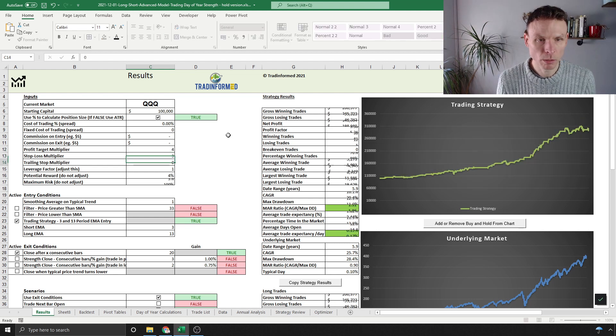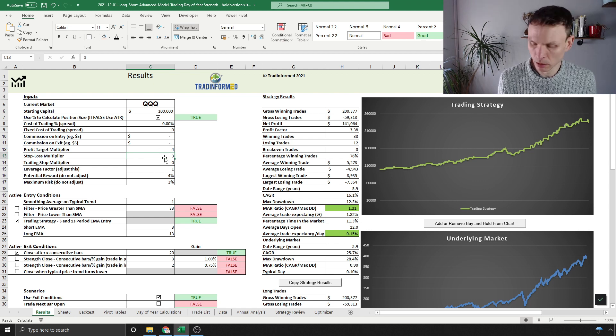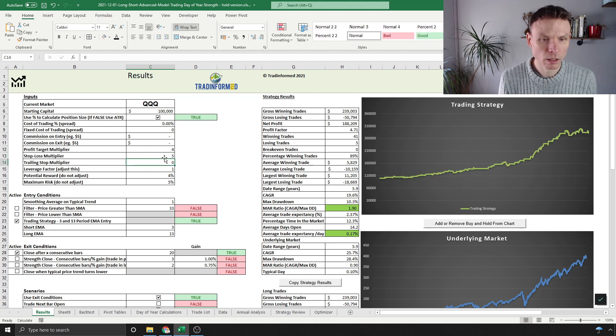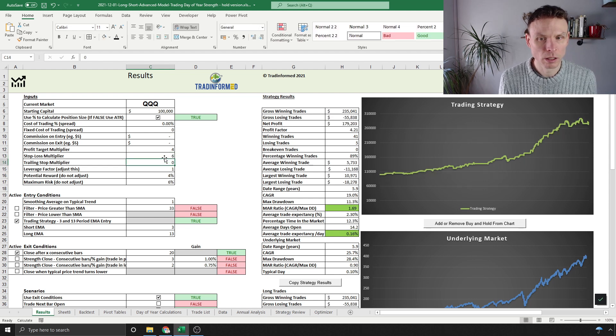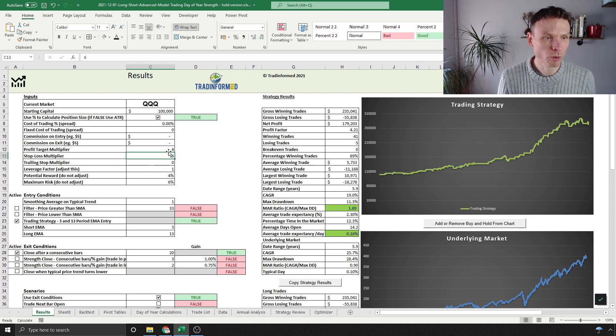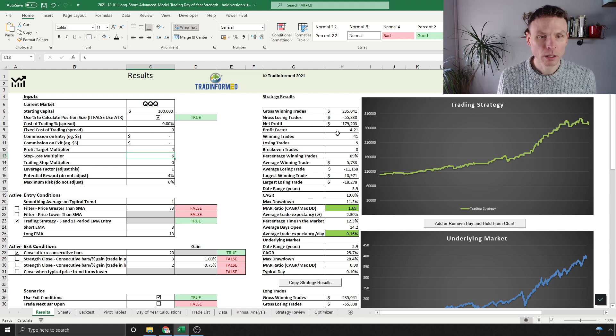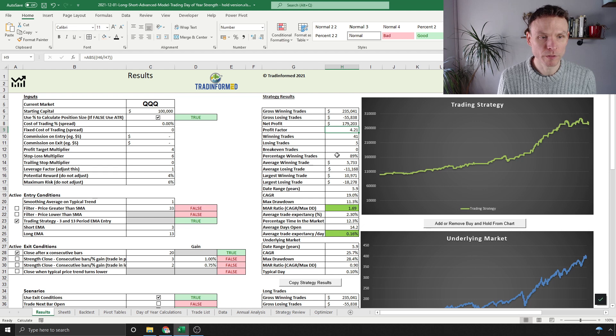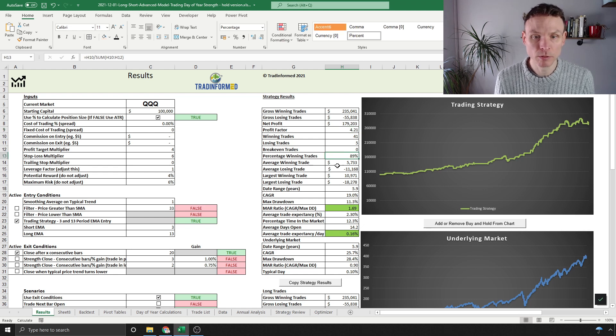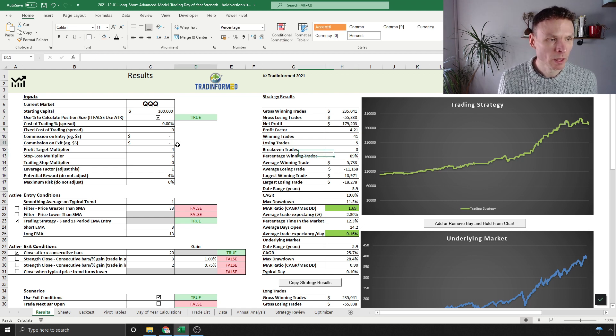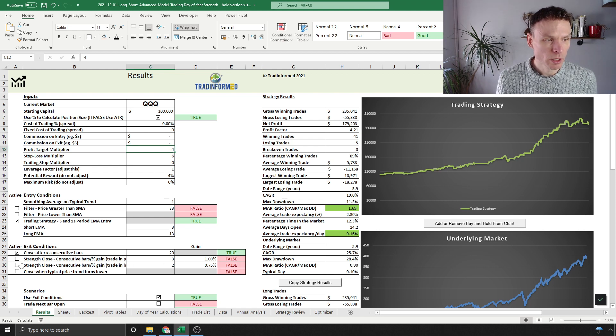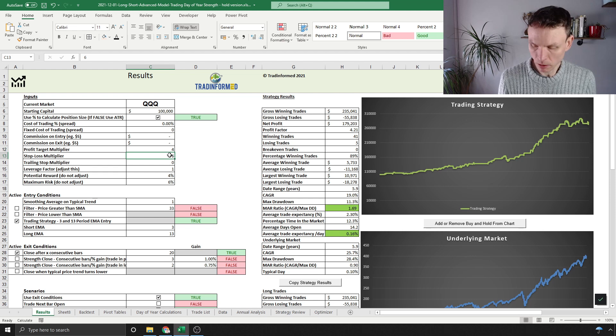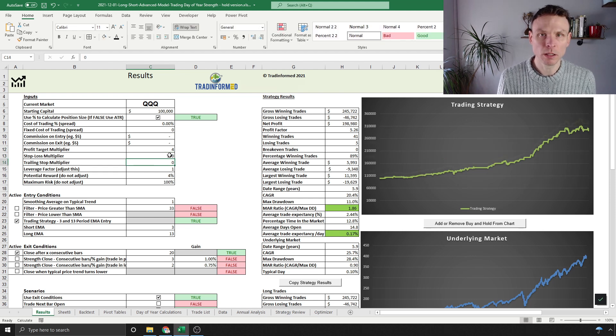We can test the stop loss as well—we've got greens here again. We can see using a profit target and a stop loss, there's always going to be a bit of an interplay. We've got a high profit factor and a high percentage of winning trades—nearly 90%.